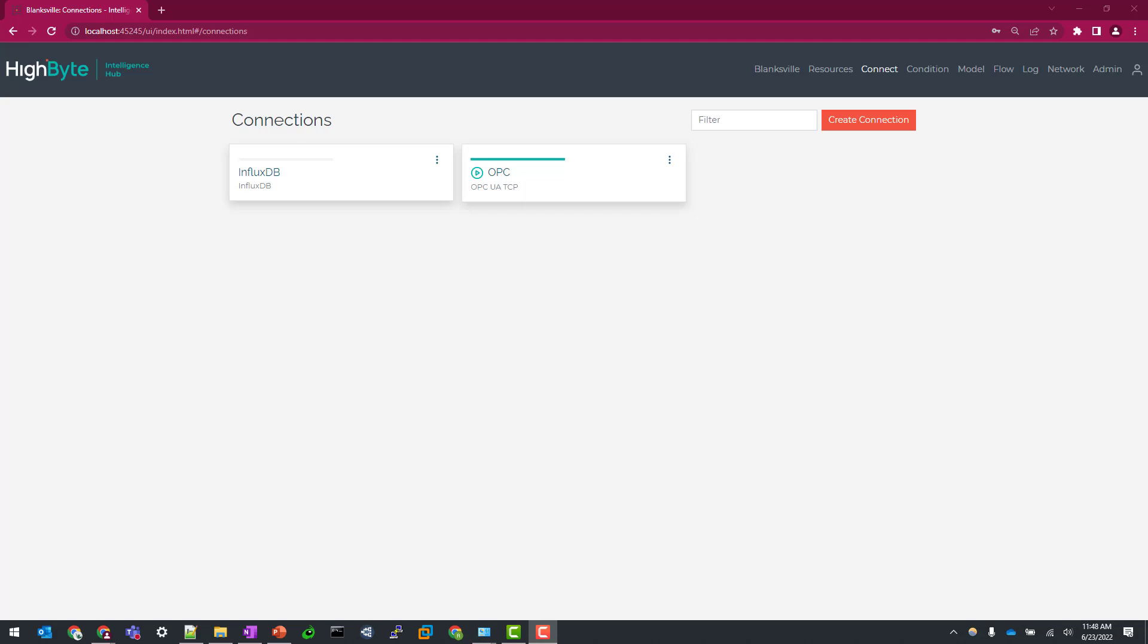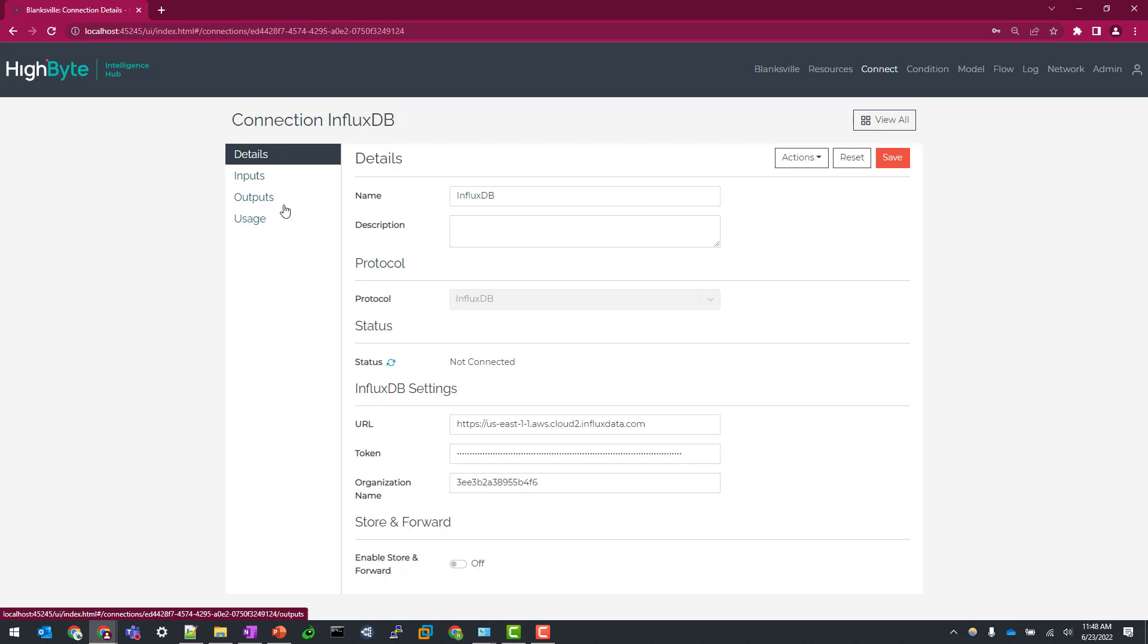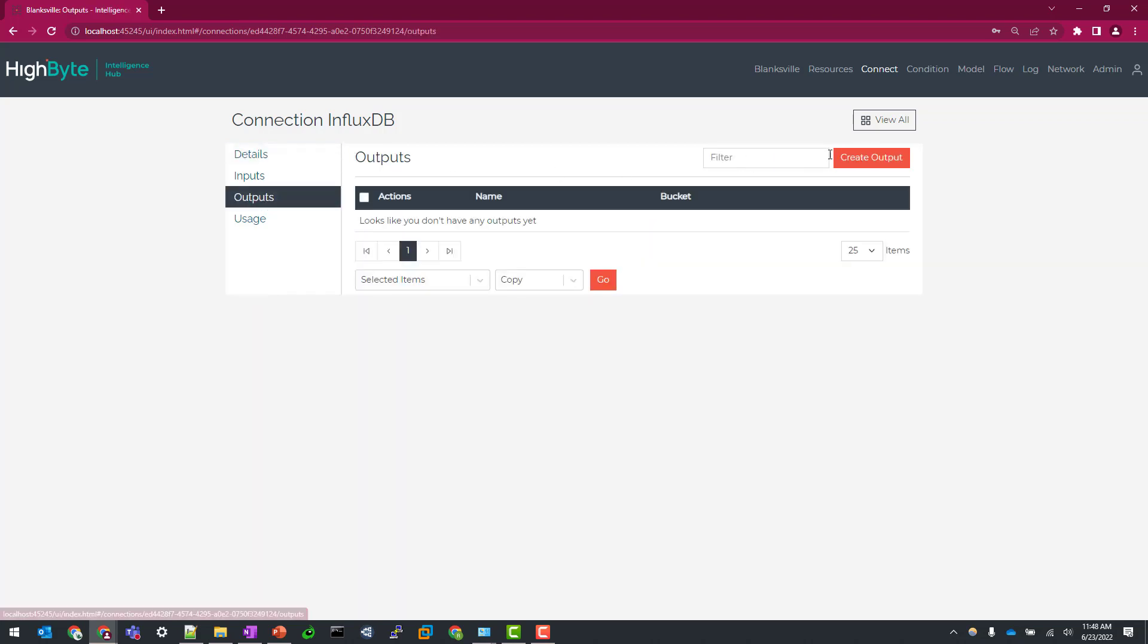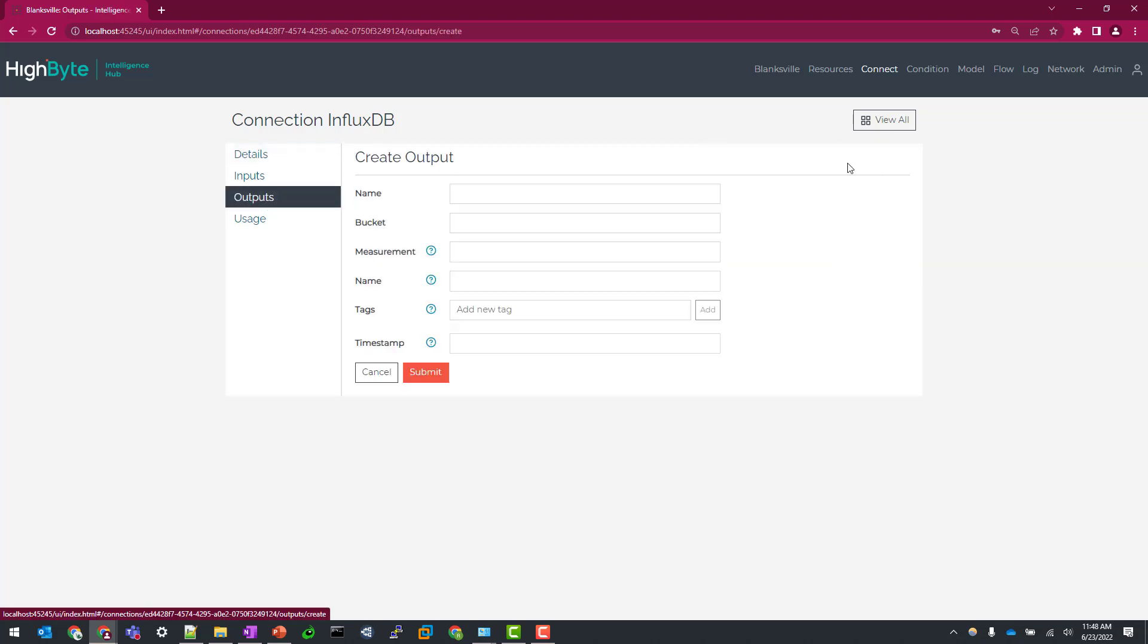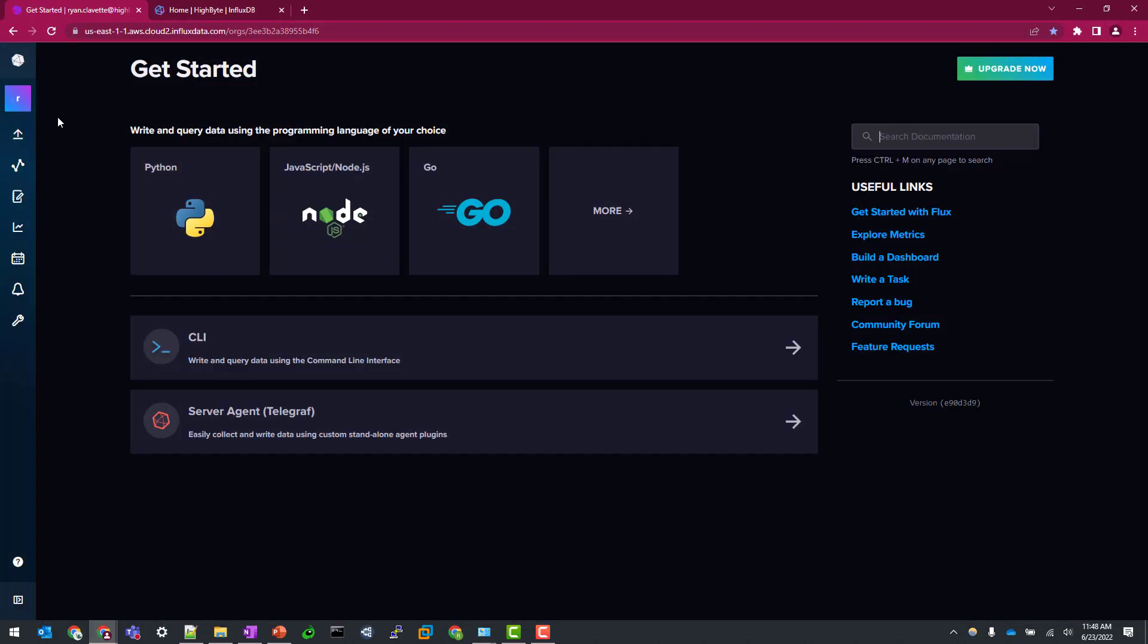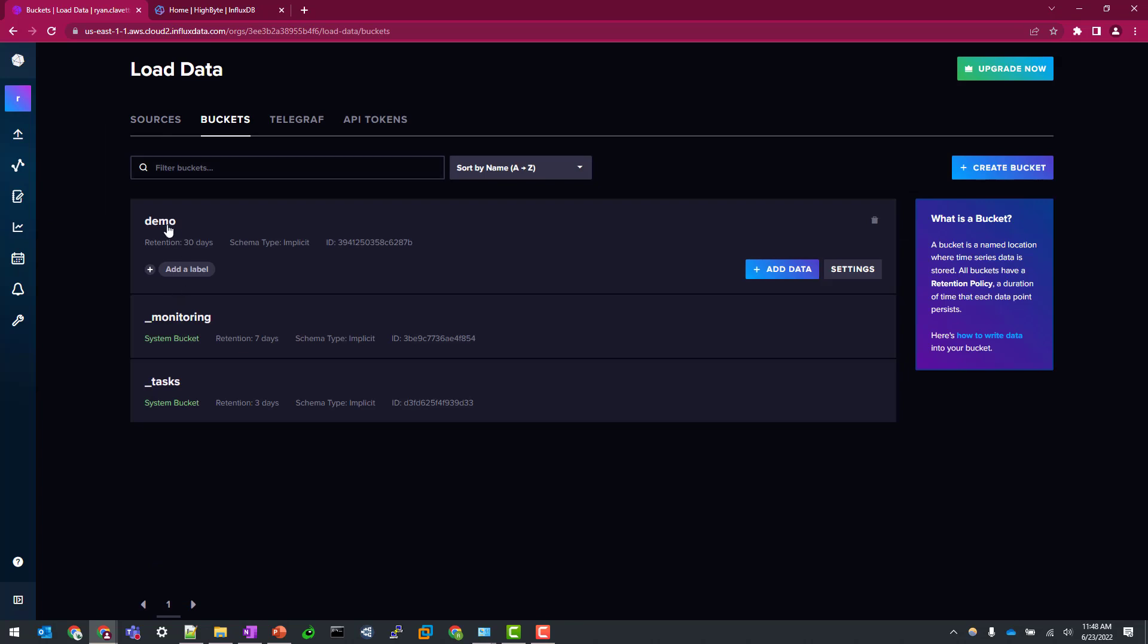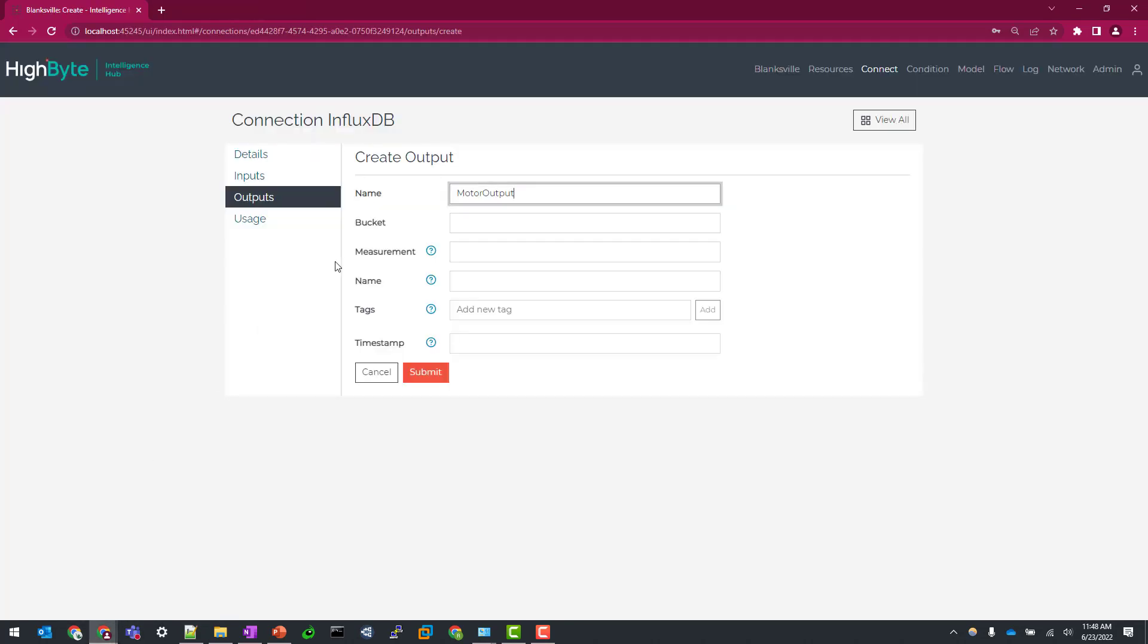Let's now create our InfluxDB output. I'm going to go to InfluxDB, go to outputs, and create a new output. Let's give it a name. We'll just call this motor output. Now we need to specify what bucket we're going to be writing to in InfluxDB. So for my AWS version, I only have one bucket to choose from, but to find out the name of that bucket, I'm going to go to buckets and see that I have a demo bucket already created. You can easily create a new one with this create bucket field here, but let's just hop back over to our HiByte instance and specify demo as the bucket.